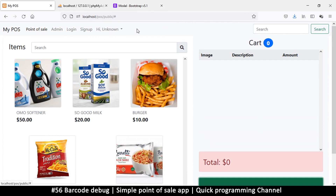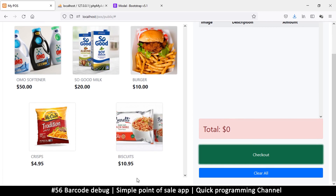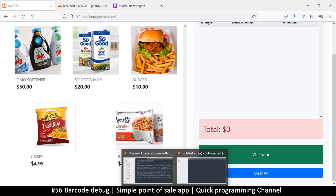If you know how HTML works, you know that the page builds from top to bottom. If two items overlap, the one added later will be on top — that's how z-index works. Keeping that in mind, because we want the modal to be on top of everything else, we have to put it as the last thing in the document.